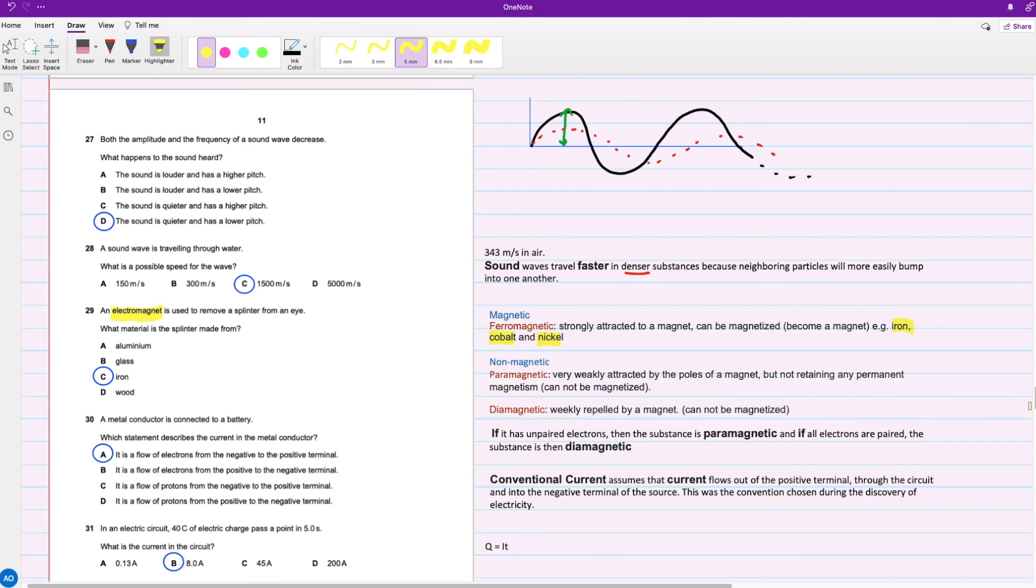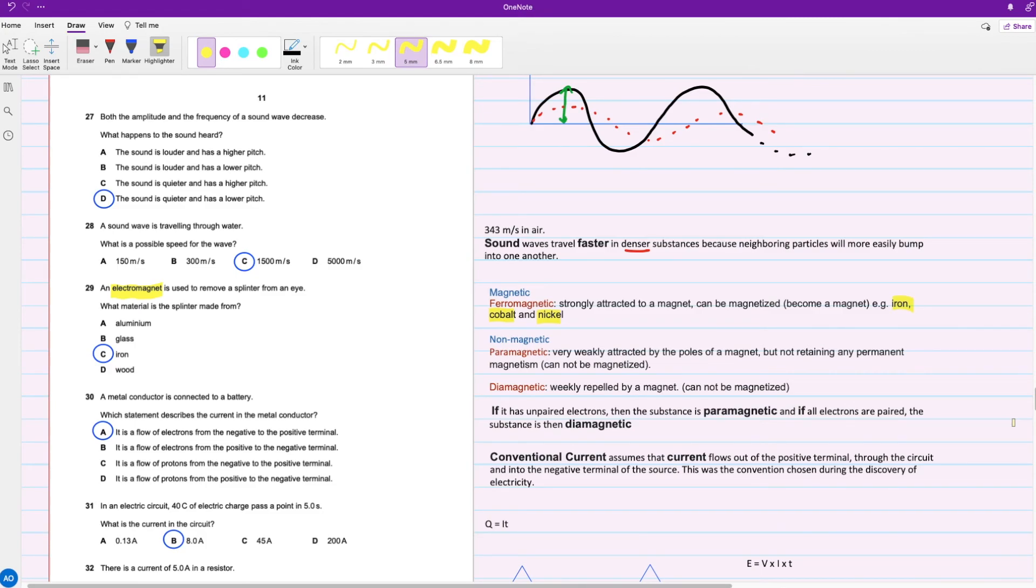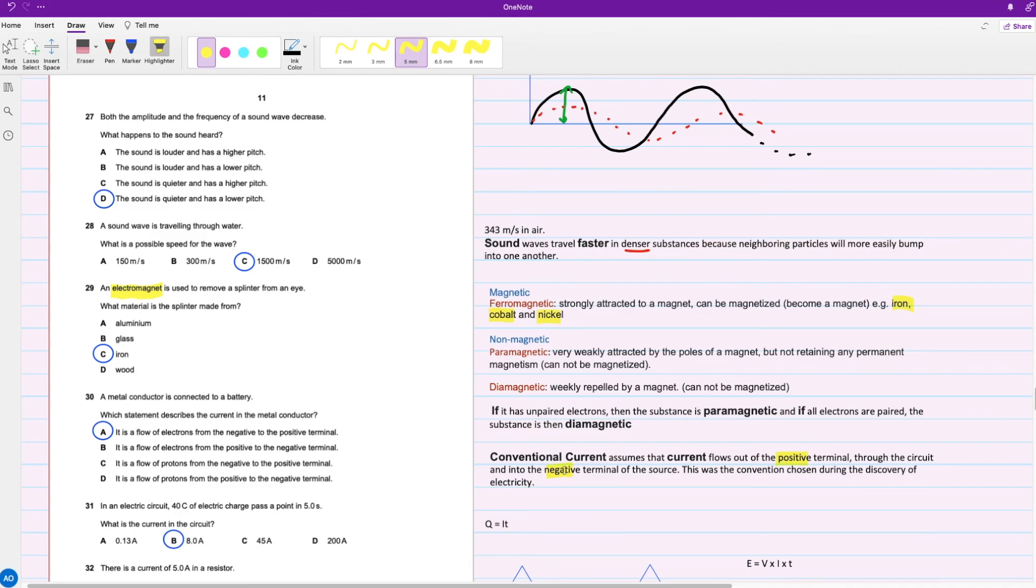For question 30 and the last question for this video, a metal conductor is connected to a battery. Which statement describes the current in the metal conductor? We all know about conventional current, right? It assumes the current flows out of the positive terminal and into the negative terminal of the source. But we know that current itself is the flow of electrons, and the electrons are actually moving away from the negative to the positive terminal because like charges repel and opposite charges attract. So A would be your answer.